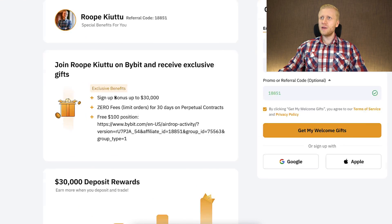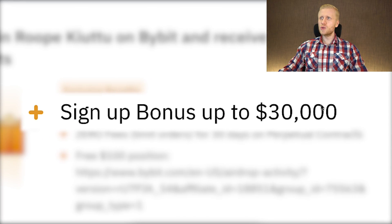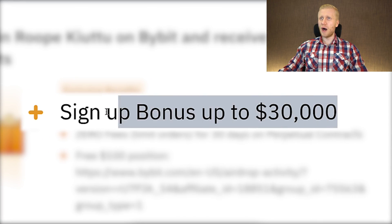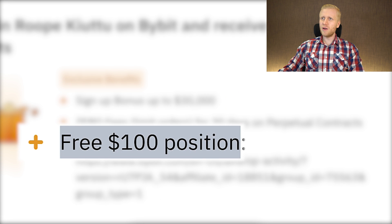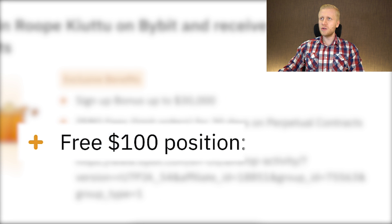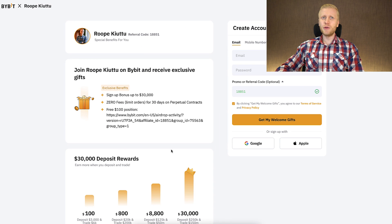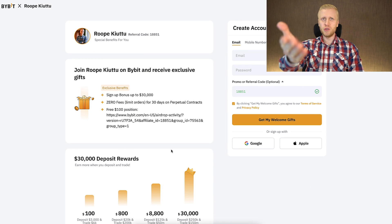If you want to get much bigger welcome bonuses, Bybit currently provides a sign-up bonus of up to $30,000 for our subscribers, a free $100 position, and many other benefits.